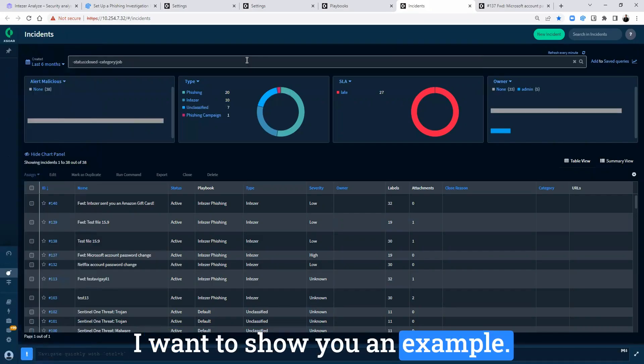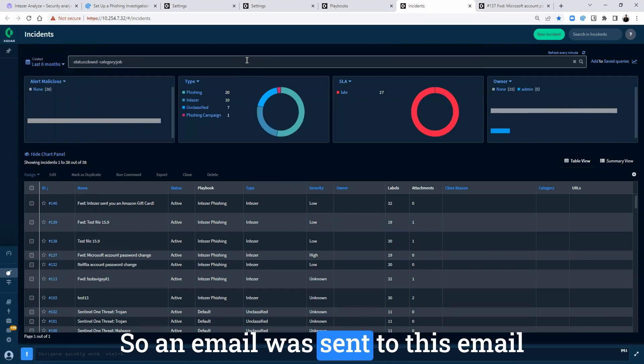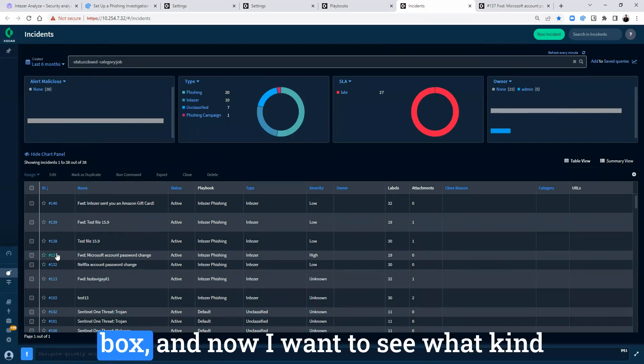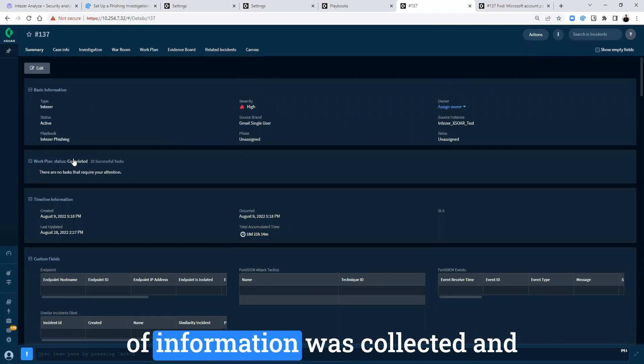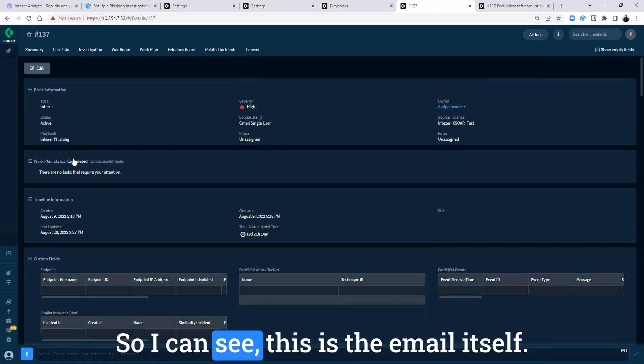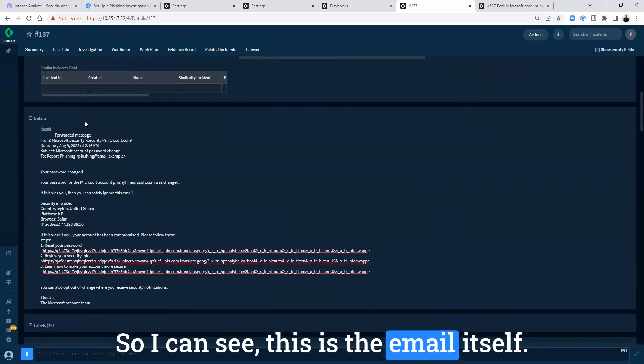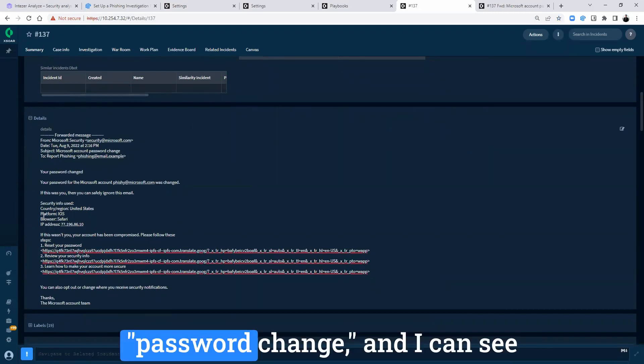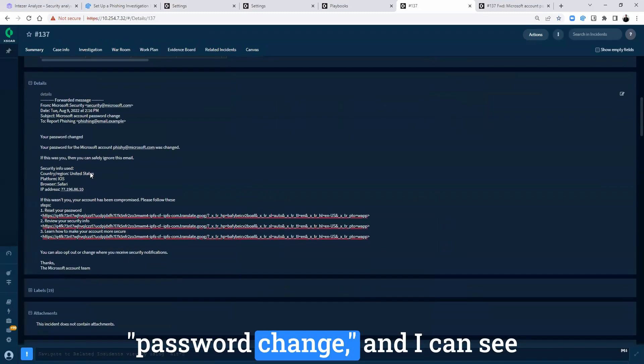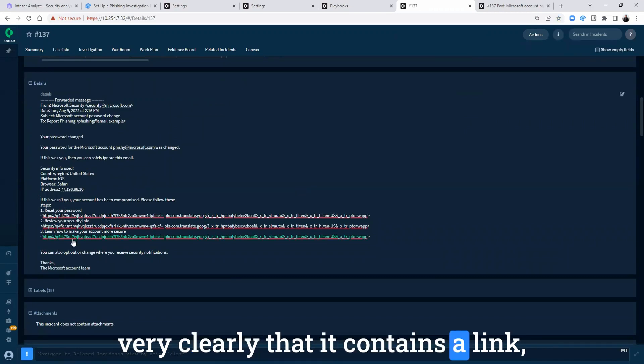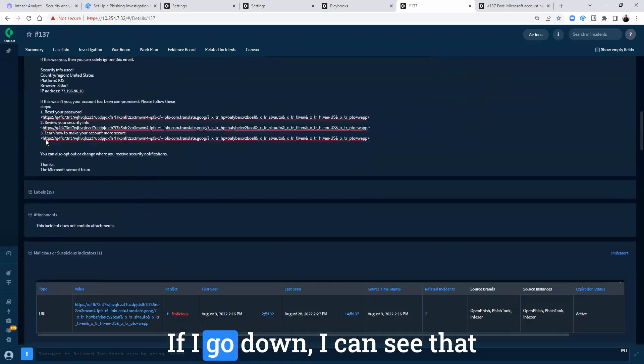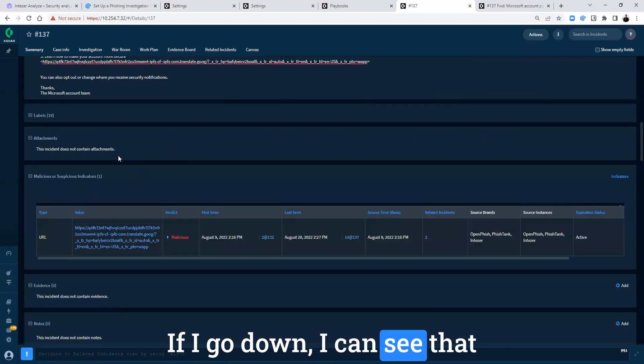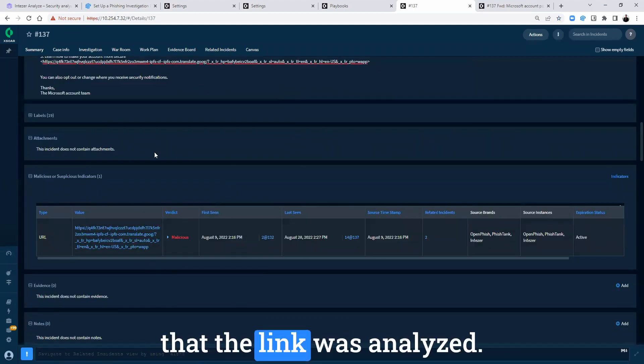I want to show you an example. So an email was sent to this email box and now I want to see what kind of information was collected and what was the decision that was made. So I can see this is the email itself. It came from Microsoft Security, password change, and I can see very clearly that it contains a link which repeats itself three times. If I go down, I can see that this is the area of the incident that the link was analyzed.